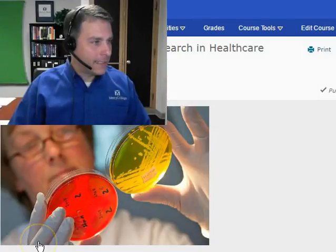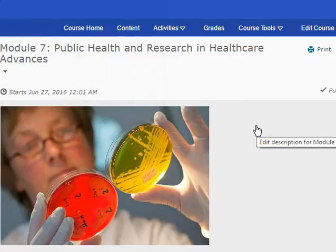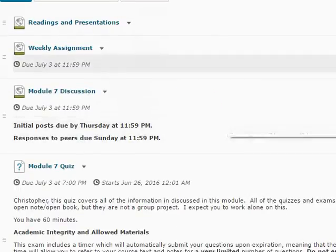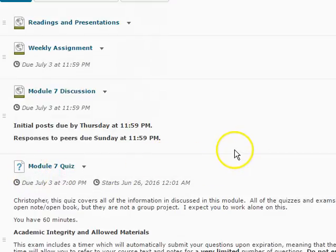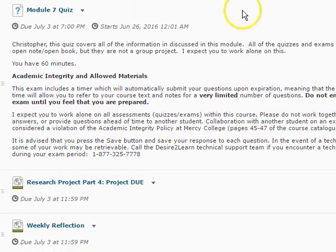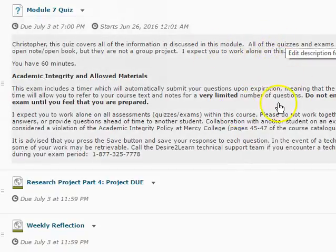So that's a little bit on grading. Let's talk about this week. In Module 7 we're looking at public health and research, which I think is a very interesting topic. We have our readings and presentations as normal, a weekly assignment, a Module 7 discussion, and a quiz as well. Everybody's doing really well on the quizzes, so good job. Remember, if there are any essay components within the quizzes, I have to go in and grade those by hand, so give me a little bit of time. We should be almost done with all the essays.